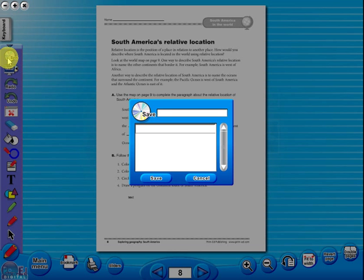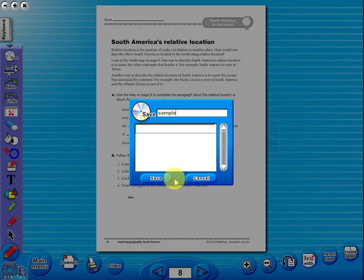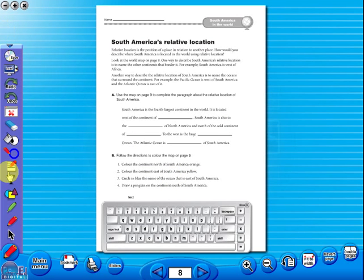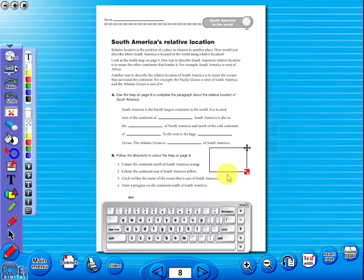To save your edited worksheet, just click on the save icon. In the top corner of the screen, you will see a keyboard icon. This enables the pupils to enter text on the worksheet.